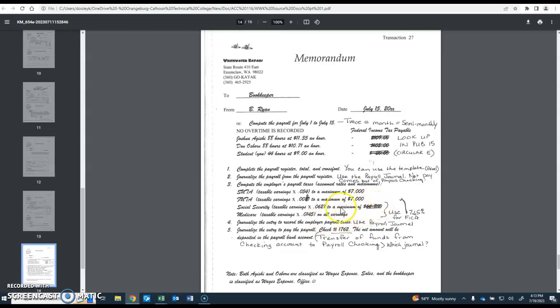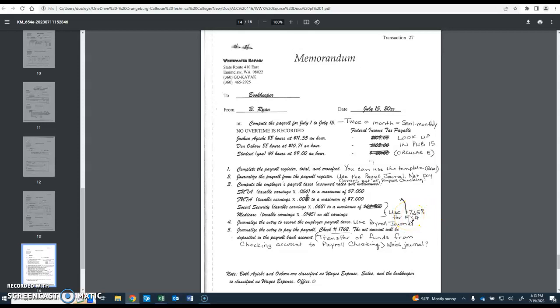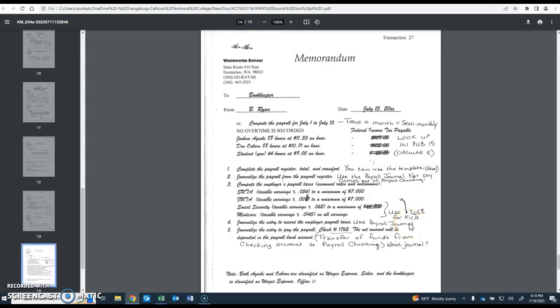Because we're not dealing with the maximum on Social Security, we can add the Social Security and Medicare together. So the 0.062 plus the 0.0145, which is 7.65% or 0.0765 for FICA. FICA includes Social Security and Medicare. So we have to take out 7.65% out of the employee, and then we also have to do the same thing for the employer. And that employer payroll taxes is also going to go in the payroll journal, just like the payroll register totals did.